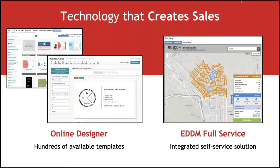We also have some great technology additions. EDDM is exclusive to Four Over — you won't find that anywhere else when looking at other templated websites. We also have an online designer integrated for some of our online products, mainly business cards. There are hundreds of templates available, and customers can type in their name, upload their logo, enter all their information, and design it themselves. This really helps capture sales from customers who don't have a design ready.